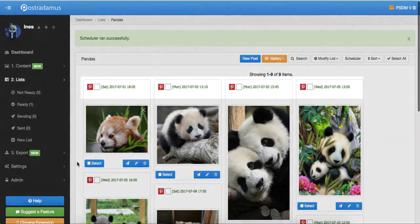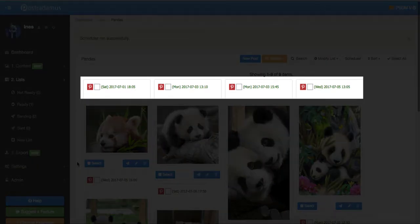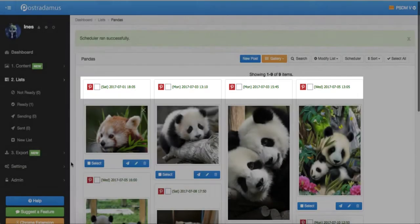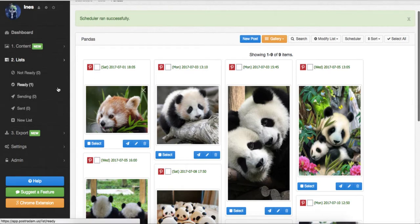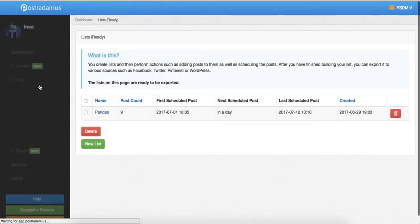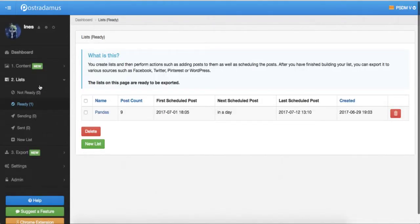As you can see, all posts in my list now have a date and time assigned to them. And notice that the list is now moved to ready status. This, again, doesn't yet mean that the posts will start being published. It just means that we told Postradamus when we want to send the post, so the list is, in theory, ready to go.